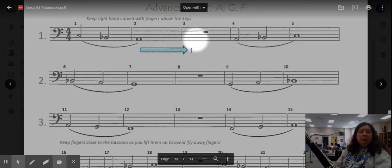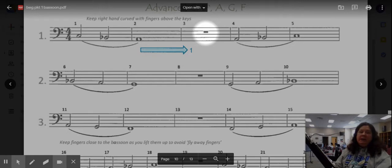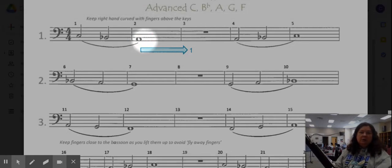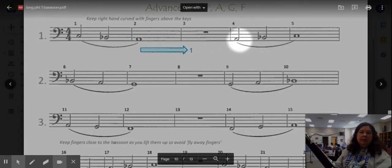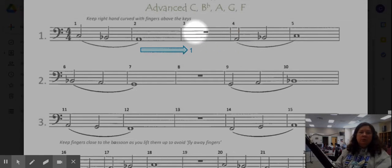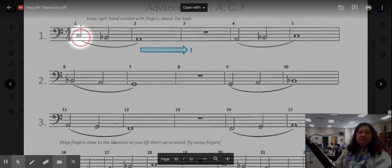While you are resting here, keep everything very still. You're just going to take a sip of air out of the corners of your mouth. Don't move your fingers because this note is the same as this one, so don't move anything.